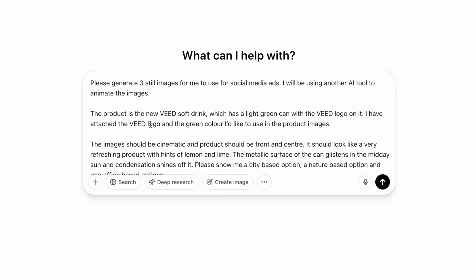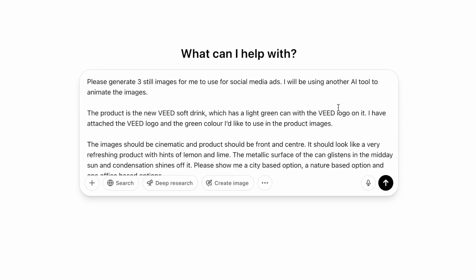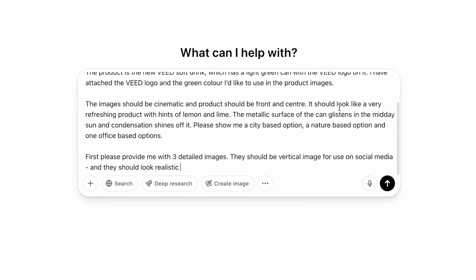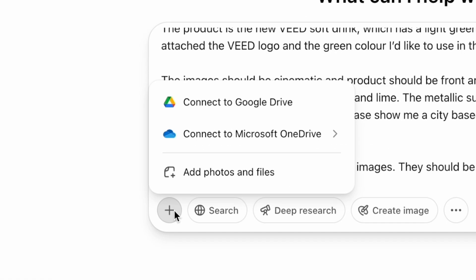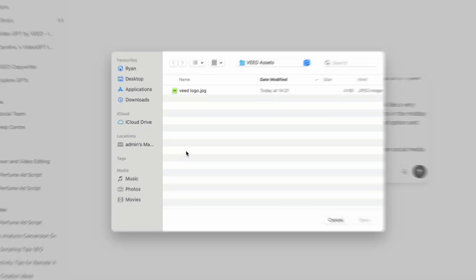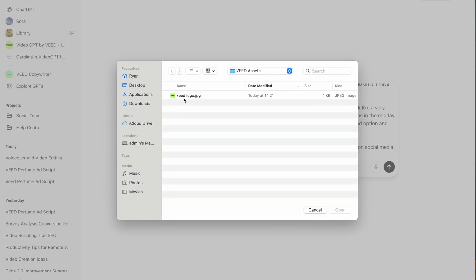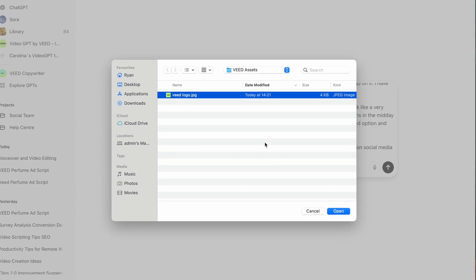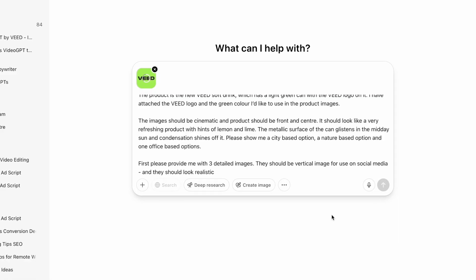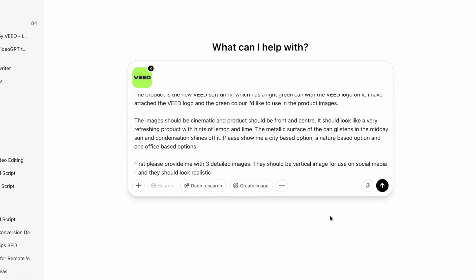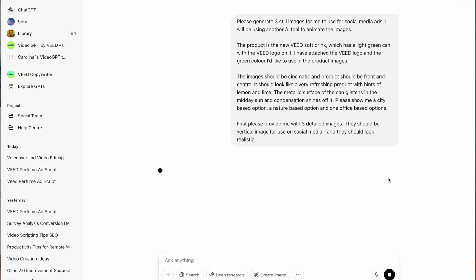So in this prompt, I'm adding details like which colors to use, which logo to use on the can, what the drink tastes like, and I'm even going to add some options for what I want to see in the background. And the cool thing about ChatGPT is that you can upload images and branding elements for the AI to reference. So I'm going to go ahead and add my company logo and the color scheme for reference, and then I'm going to hit enter.